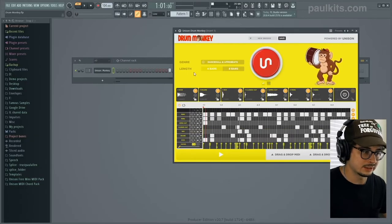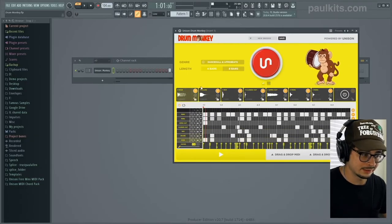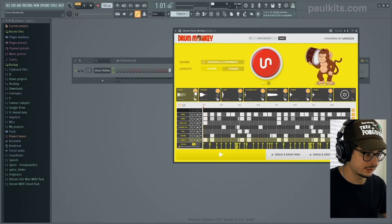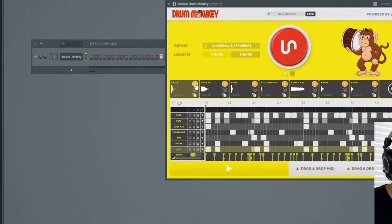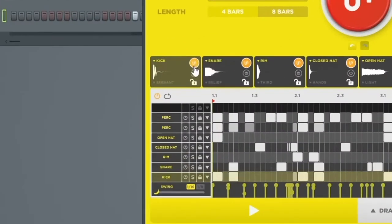That beat took me two minutes. So let's say I don't like the way that the kick sounds. Changing out the kick is literally as simple as hitting this yellow button right here.